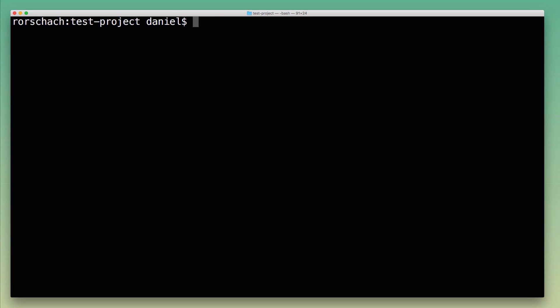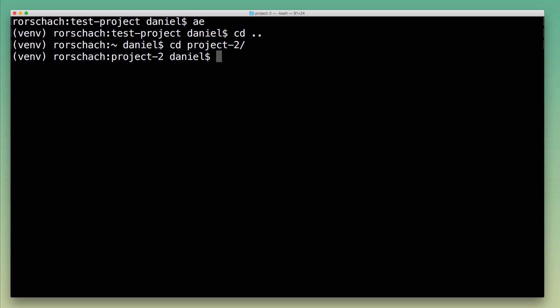I'm going to activate the virtual environment for test project again. Now let's imagine I want to switch and work on a different project with its own virtual environment. I'm here now in the different project folder, and now I would need to switch to its new virtual environment.